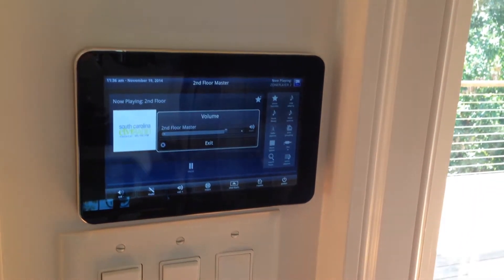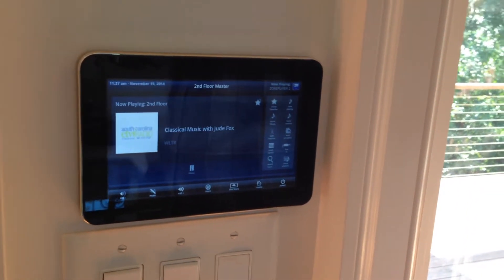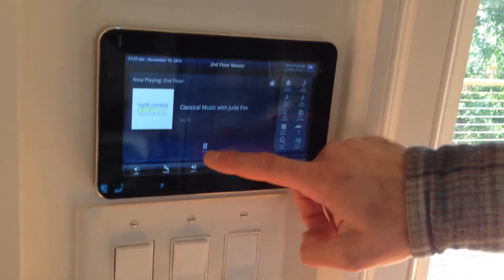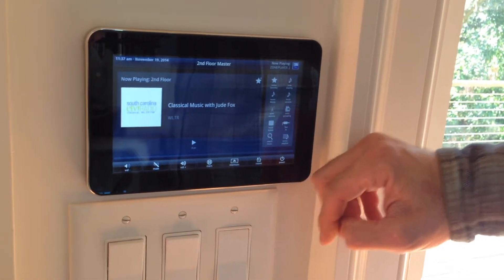And now you have national public radio coming from Charleston, South Carolina. To pause the stream, you hit pause.